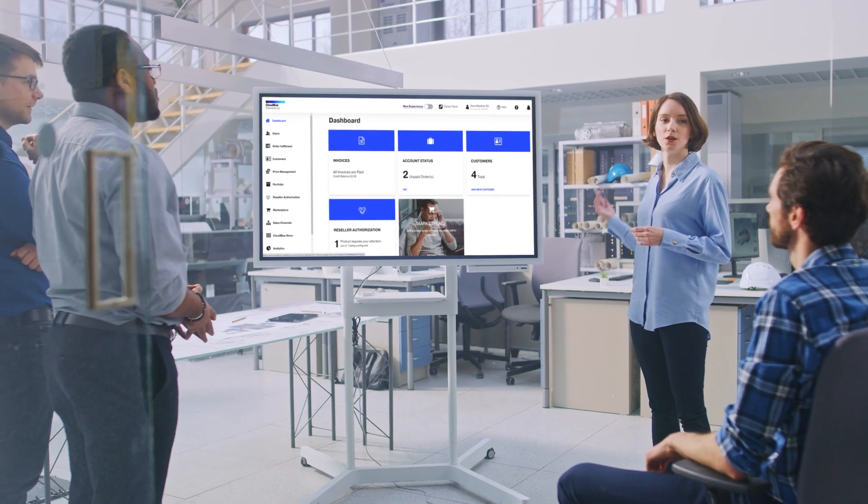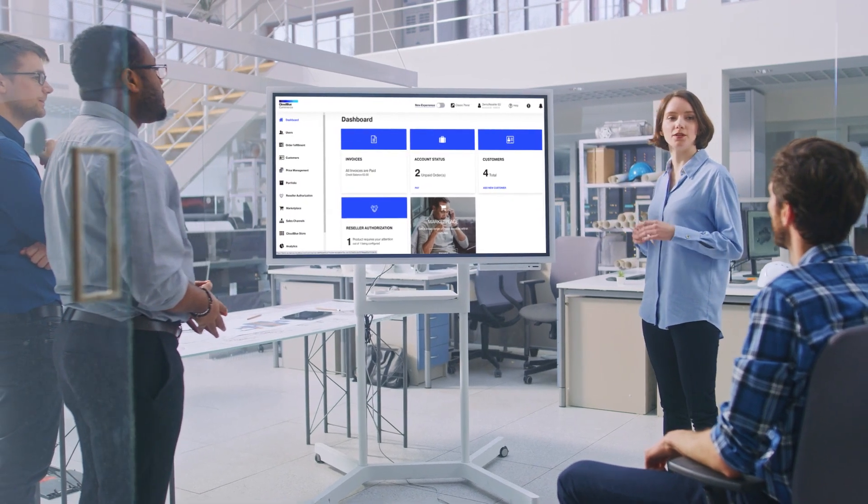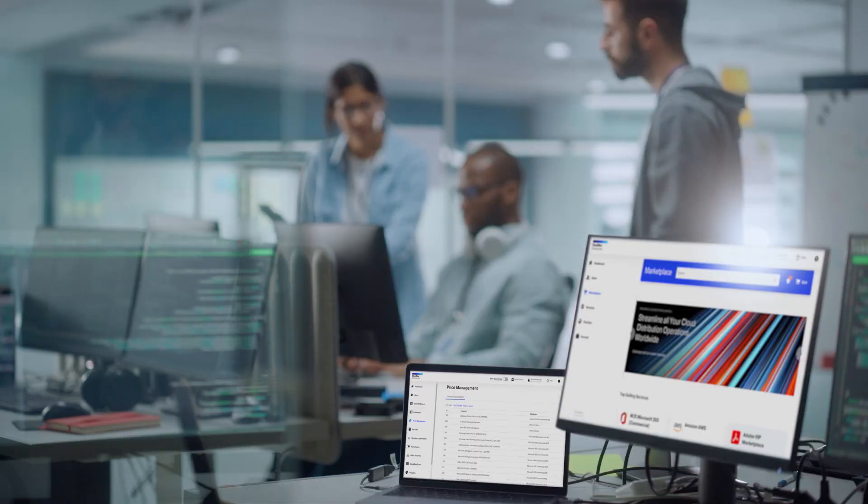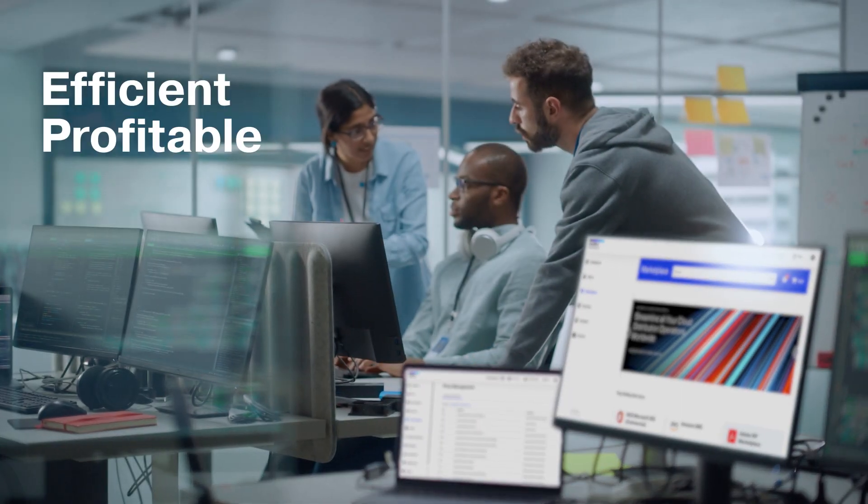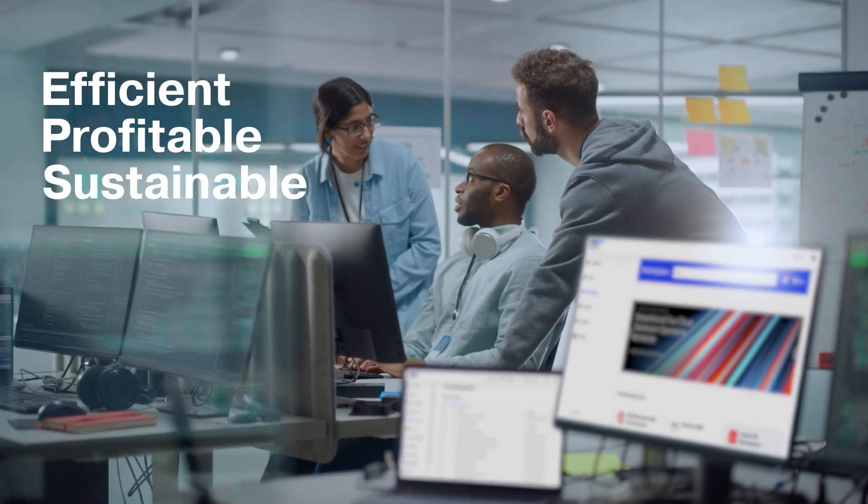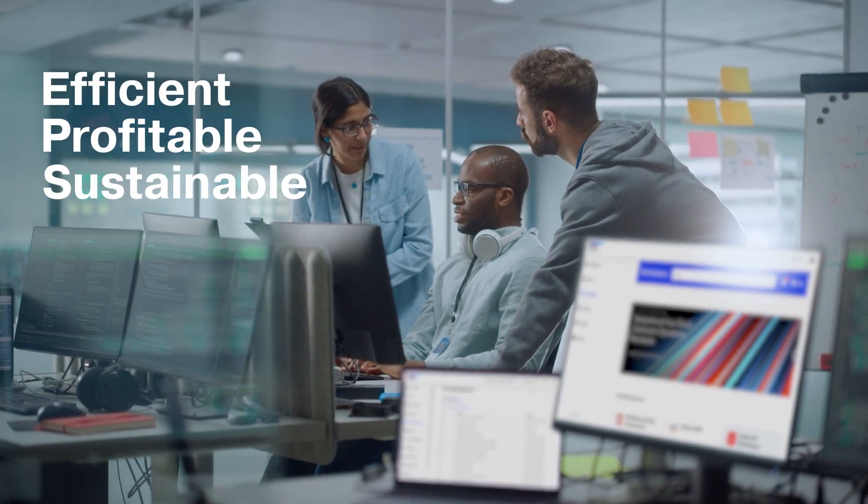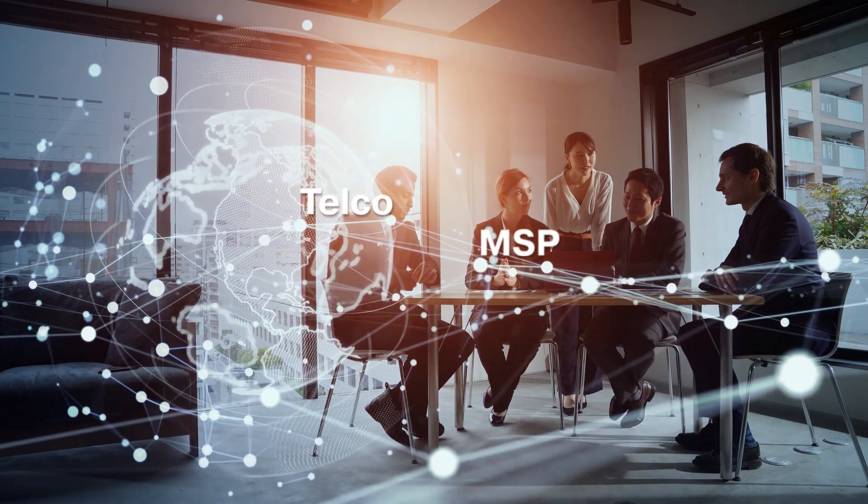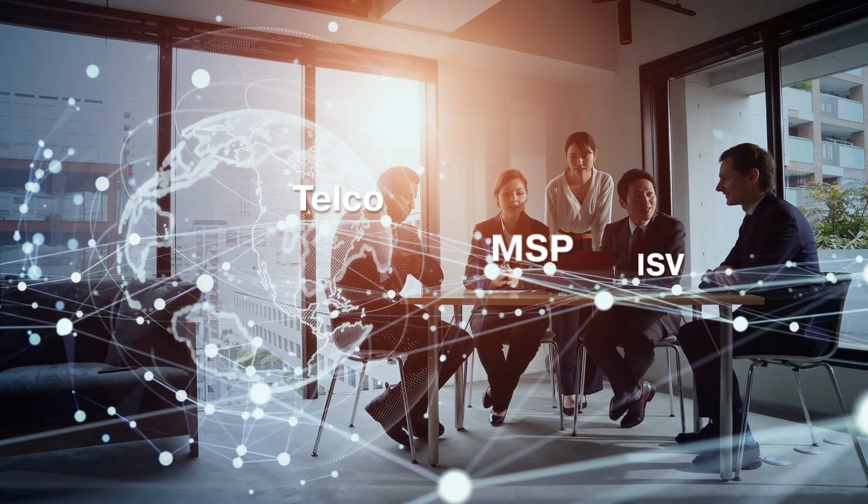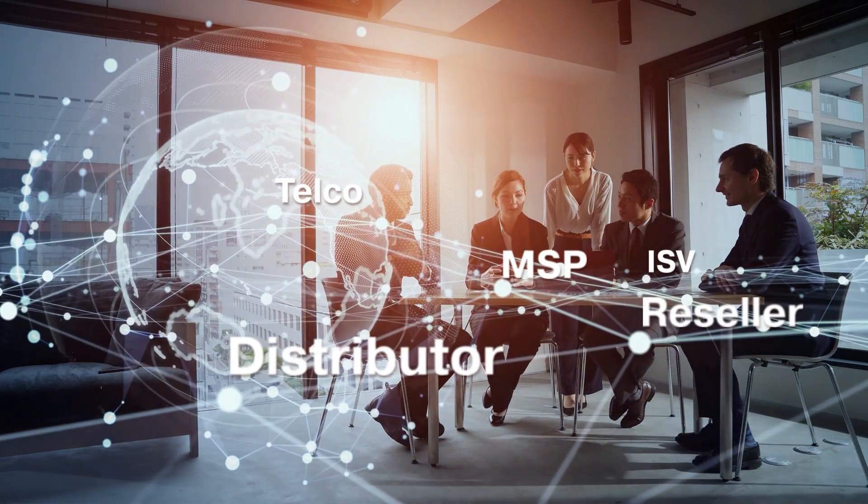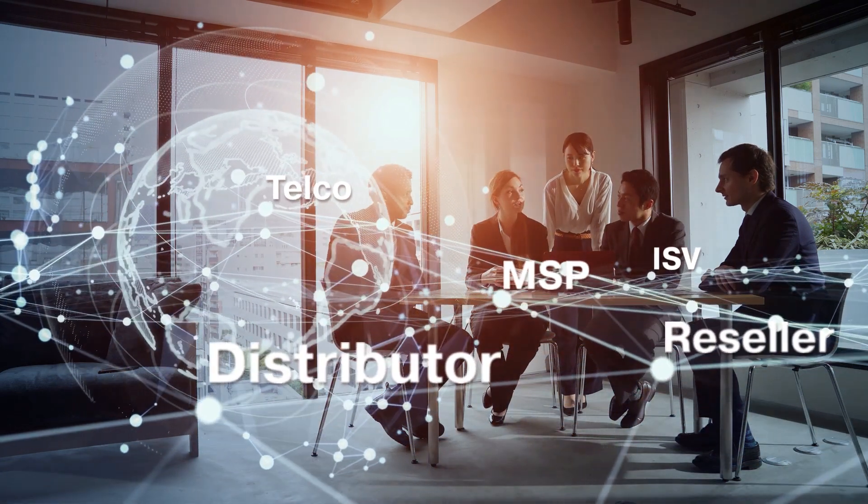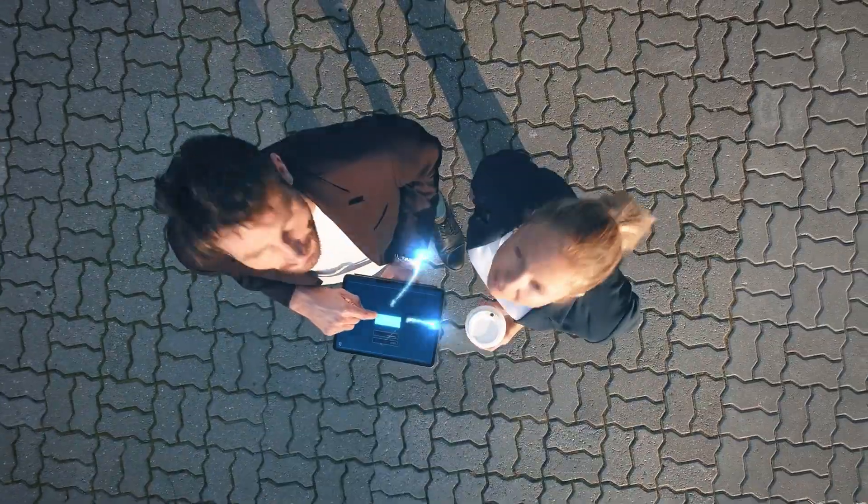CloudBlue's powerful intuitive marketplace platform helps make businesses more efficient, profitable, and sustainable. Whether you're a telco, an MSP, ISV, distributor, or reseller, the CloudBlue platform can help.